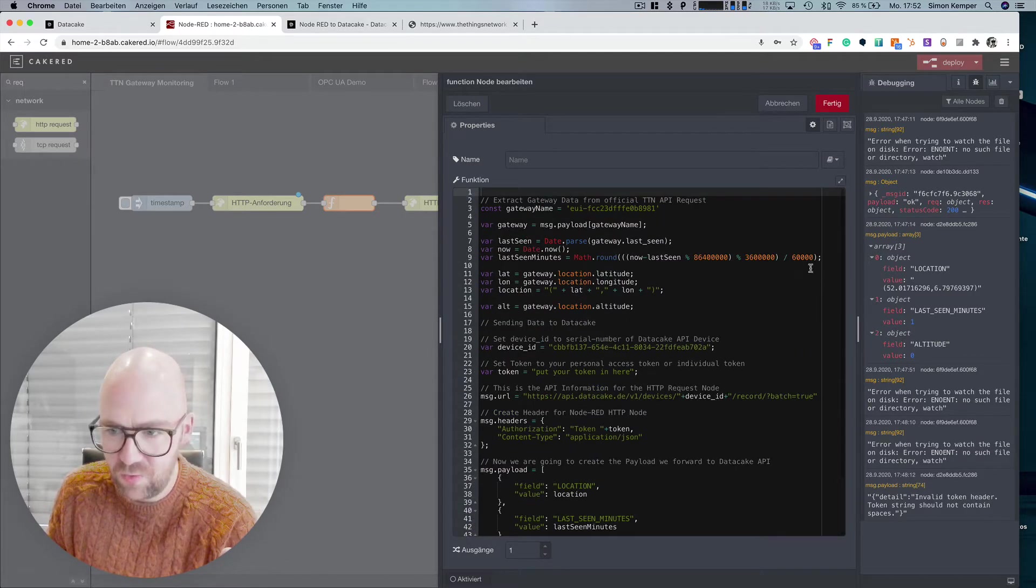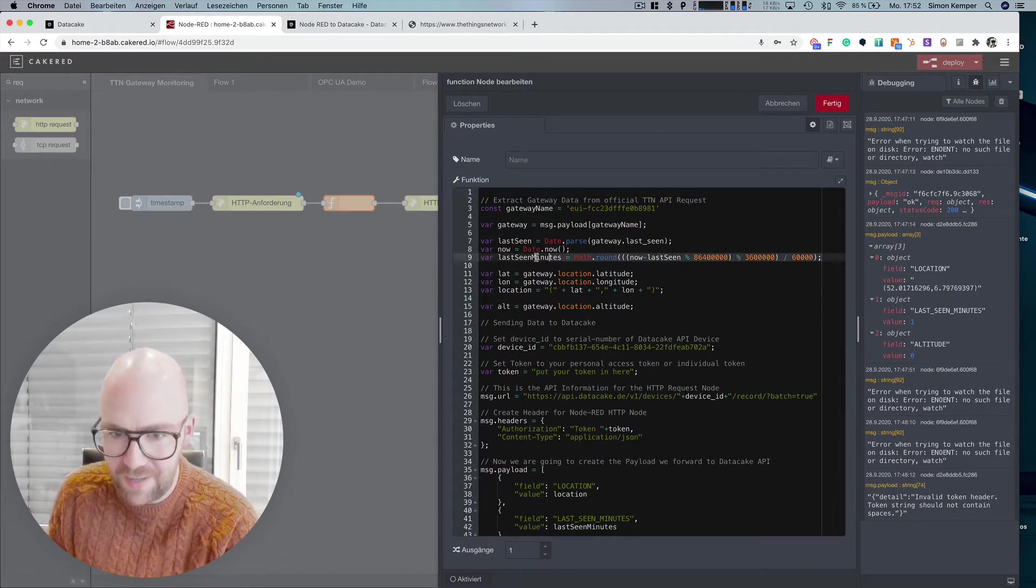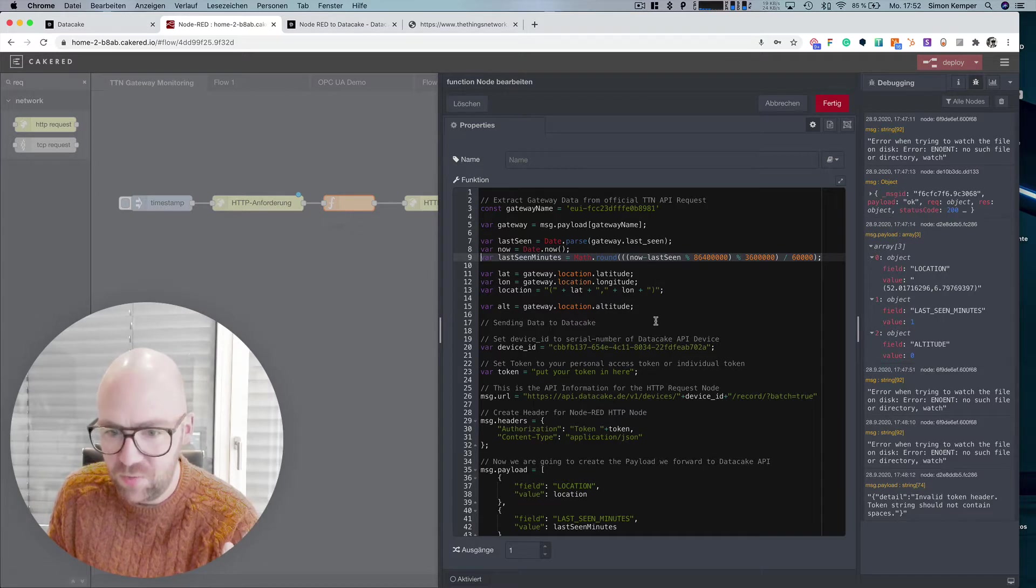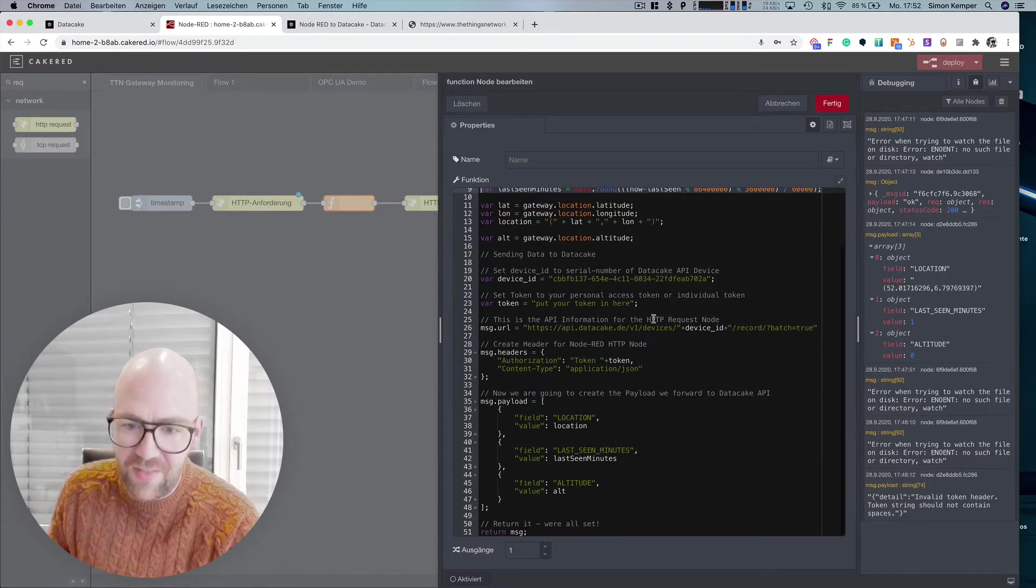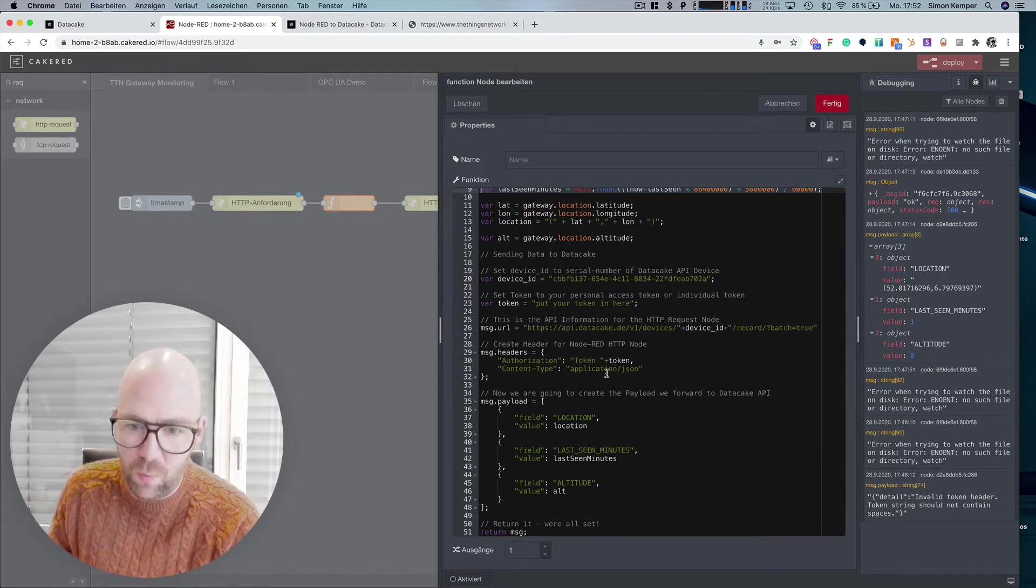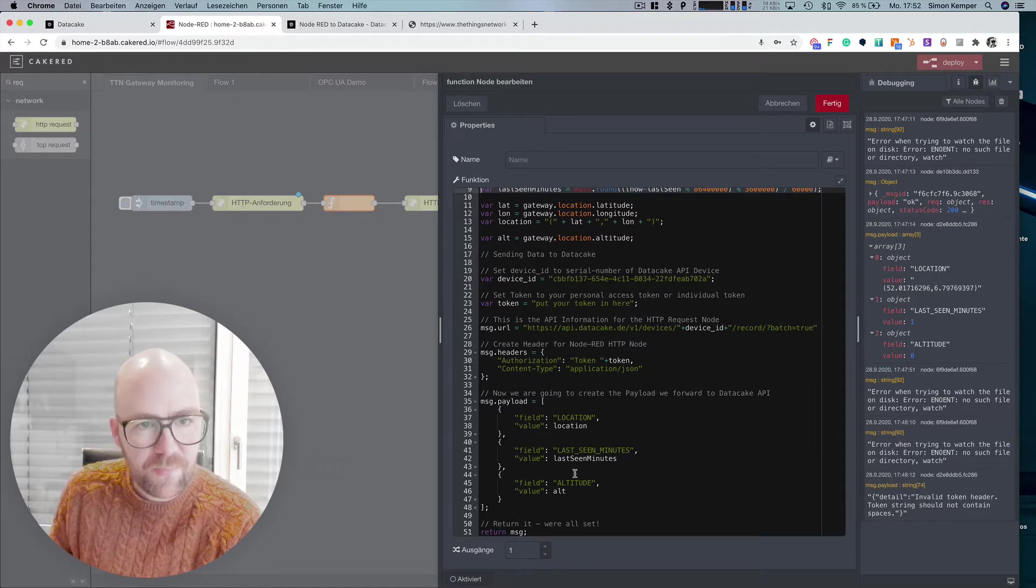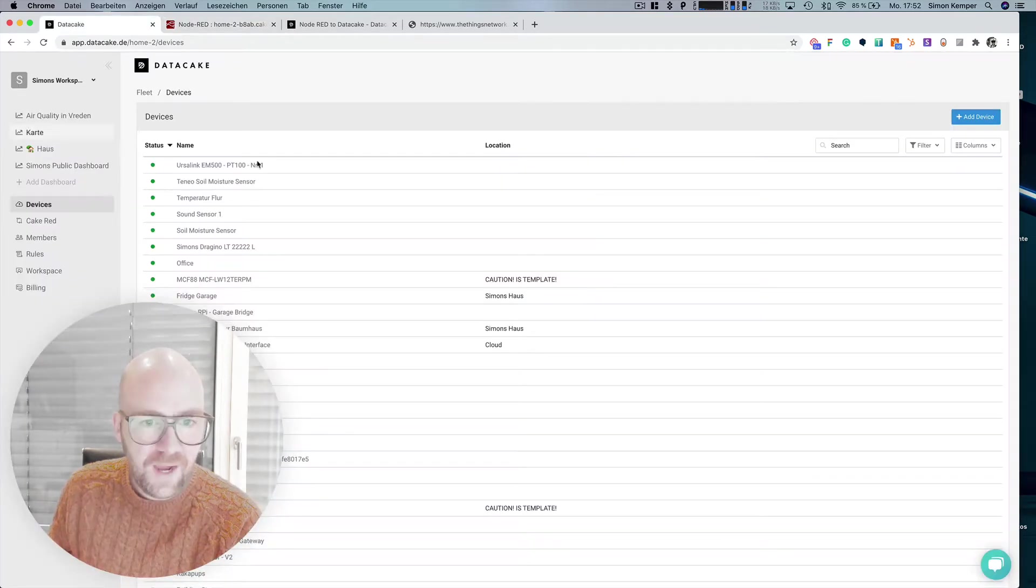I'm going to calculate time-based delta here on it and put it into minutes and then I'm going to forward everything here into a device or data. So I've already created that device.